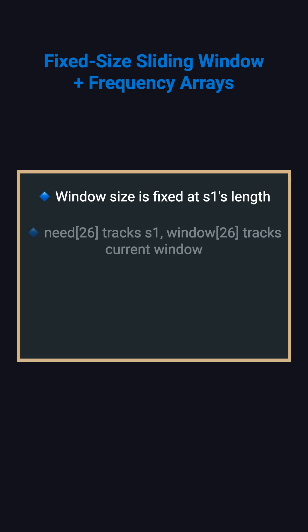The optimal solution uses a fixed-size sliding window with frequency arrays. Since we're looking for a permutation of S1, our window size is fixed at S1's length. We use two arrays of size 26. The need array tracks character frequencies in S1, and the window array tracks frequencies in our current window.